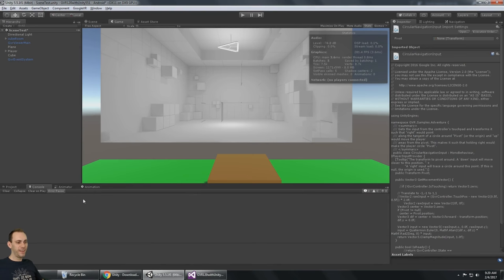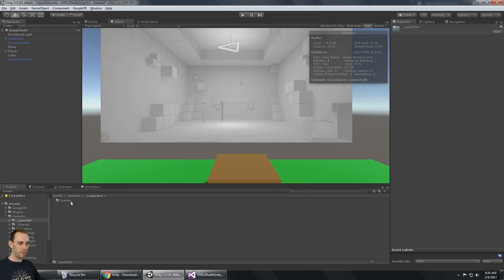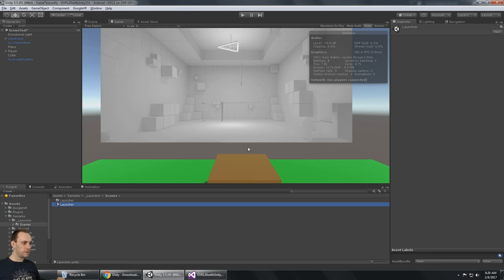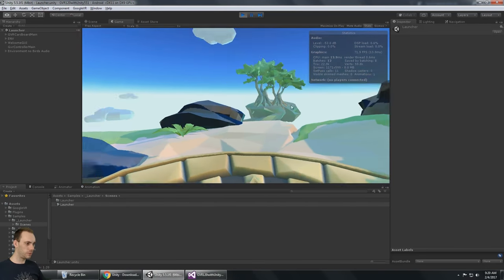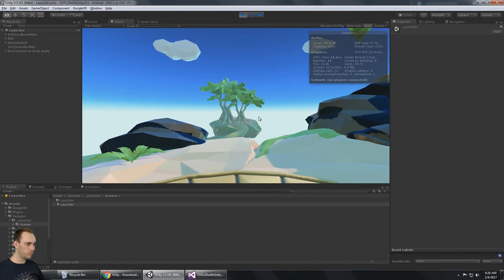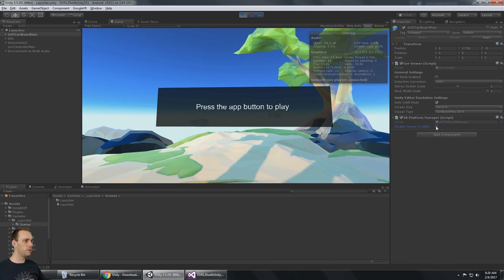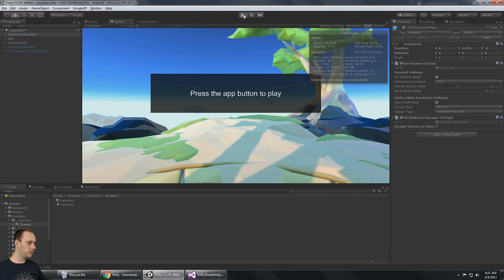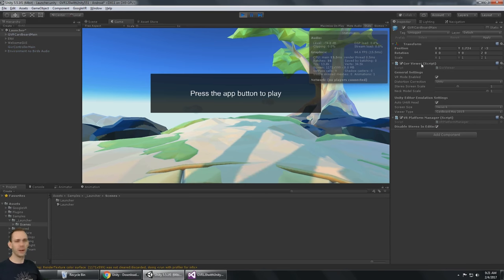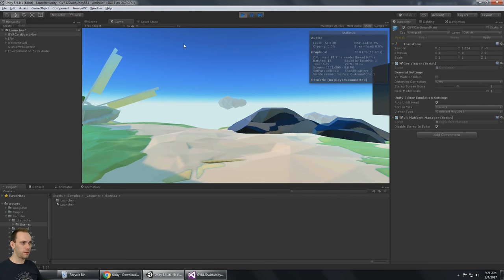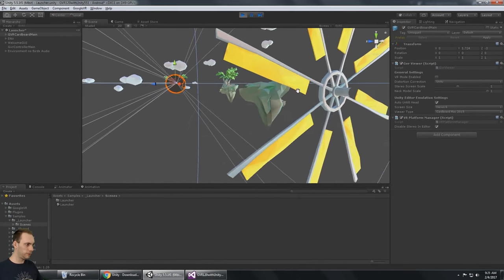Let's get into it — let's go into the samples. There's the launcher, but unfortunately we can't launch the games. You'll notice it doesn't have a split screen because they have this VR Platform Manager with Disable Stereo in Editor. If you turn this off you'll get the split screen. This looks like a handy little script — disabling stereo in the editor should just be an option on Google VR Viewer. There's not too much in this scene, but some cool islands, a windmill, and clouds.